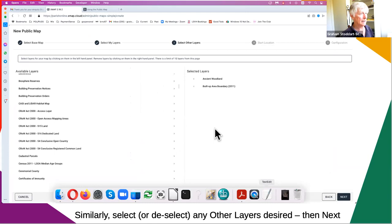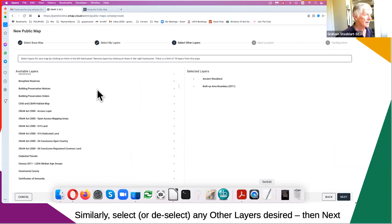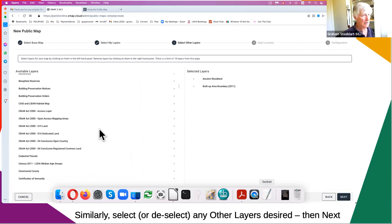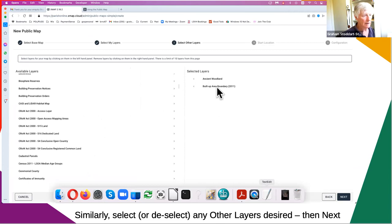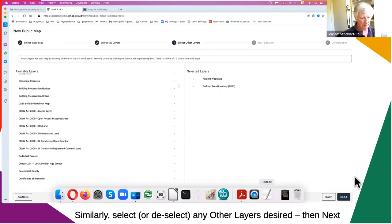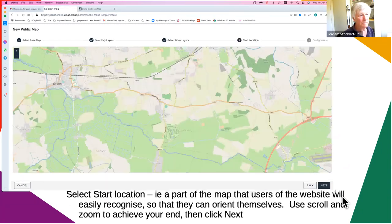Now you're going to select third-party layers — everything that Parish Online offers. For example, you might select ancient woodland and the built-up area boundary, but you can select anything you like and deselect anything you don't want. When you're ready, click next.